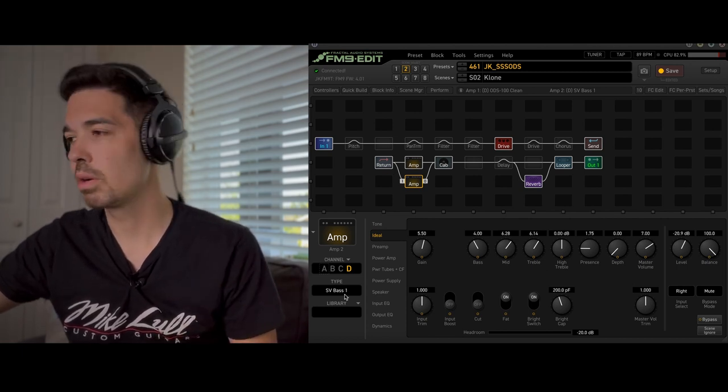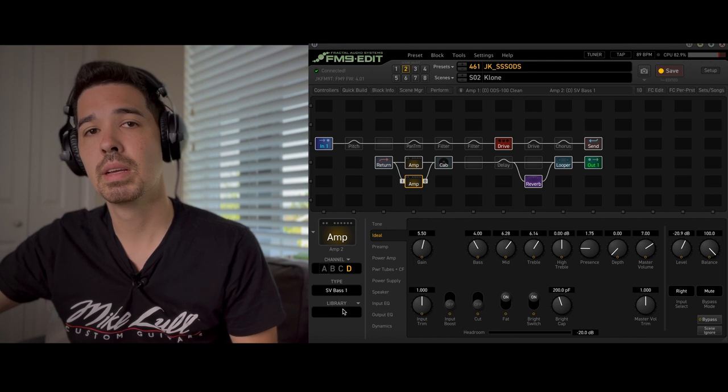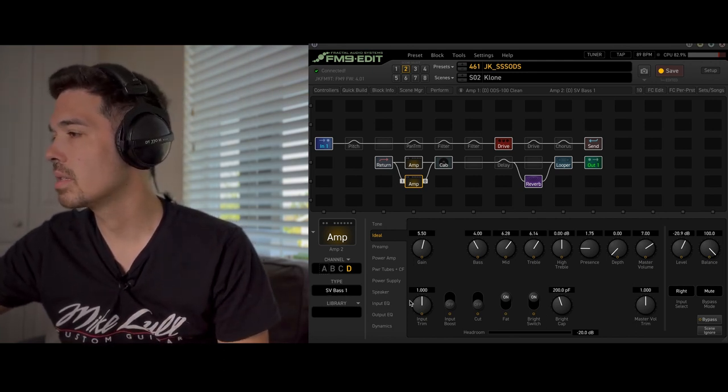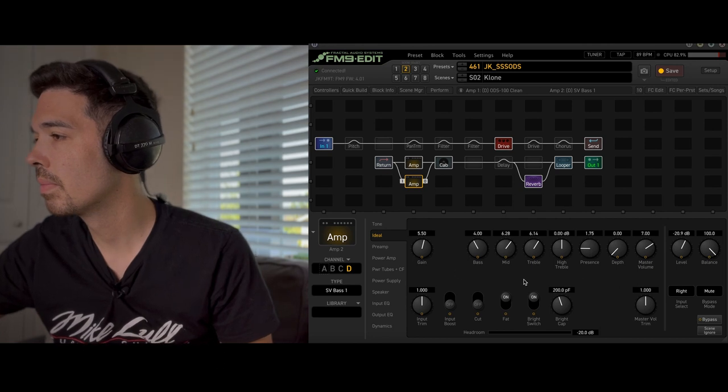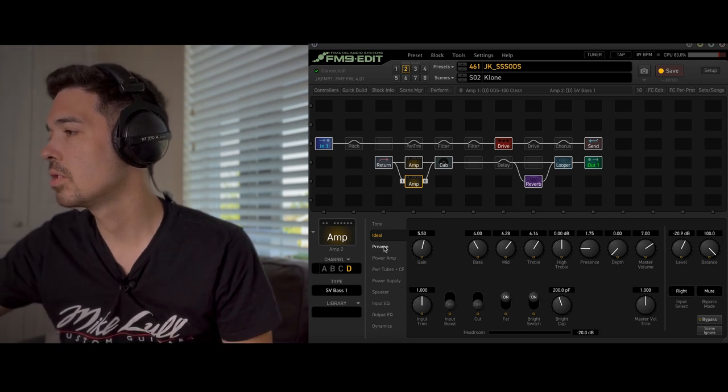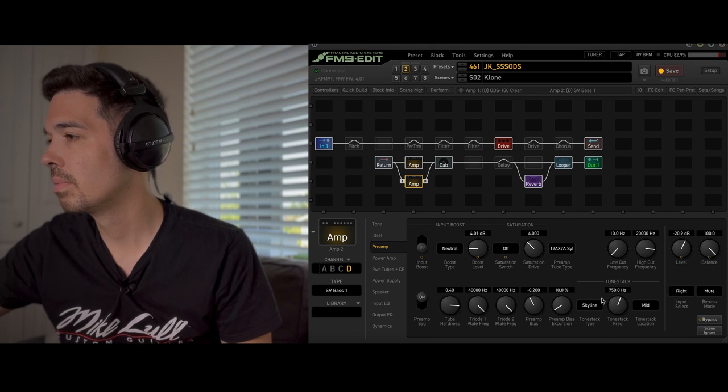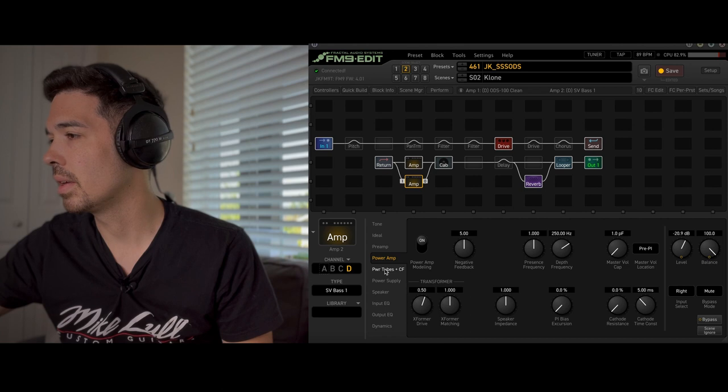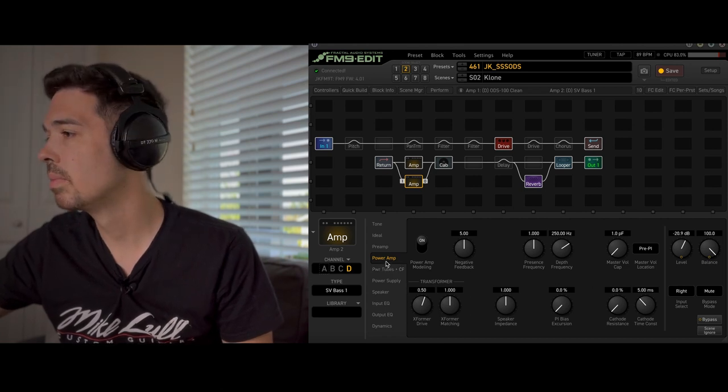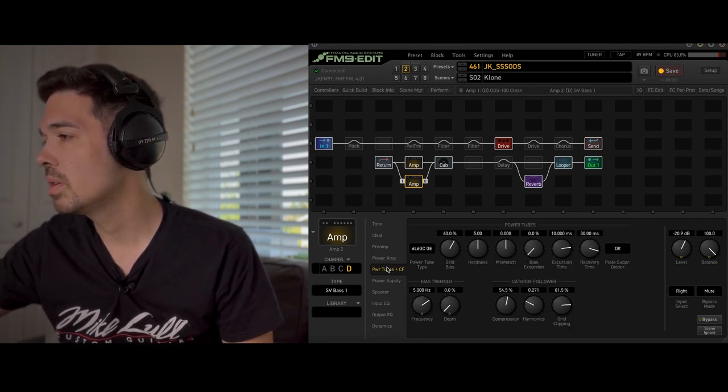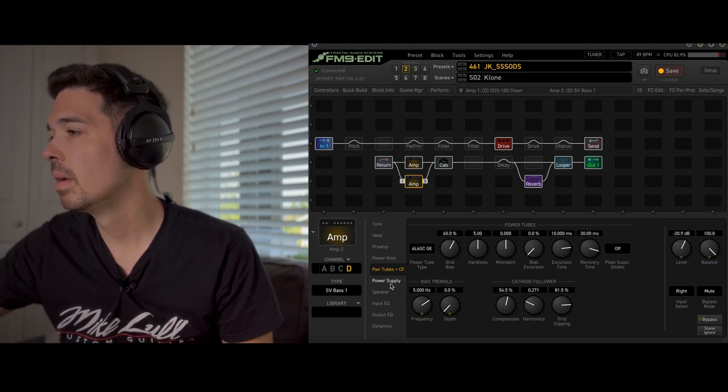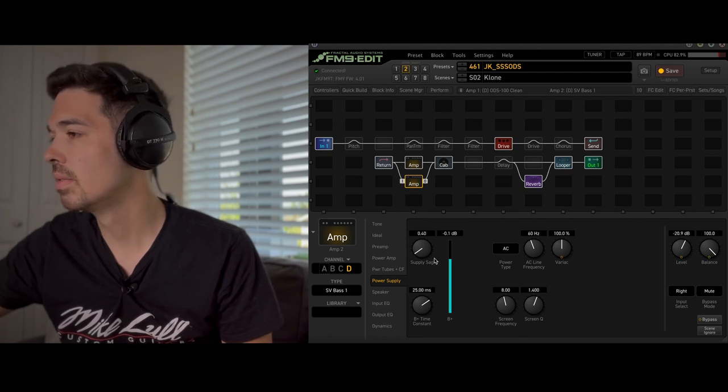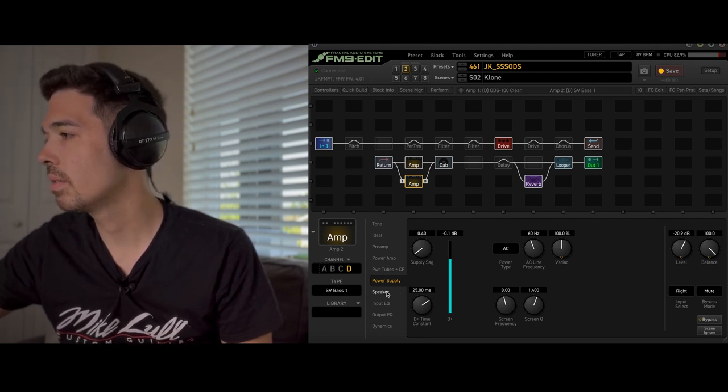Now I have a lot of tutorials on this particular Steel String Singer workaround but here it is. We'll just run through it quickly. Let's go to the SVBase amp and then make a bunch of changes. So here are the settings in the Ideal tab. Preamp make sure you set it to Skyline and Mid Tone Stack. Power amp, not 100% sure if I did anything here. It's been quite a while.